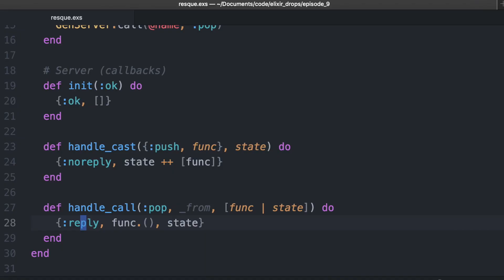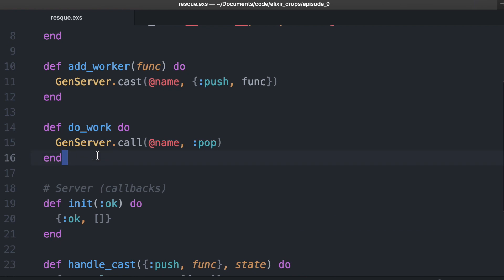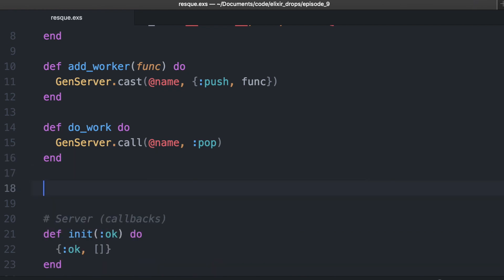Now a popular thing in Elixir, with GenServers especially, is to have them run on a cadence — kind of like a cron job. So we will go ahead and do that.